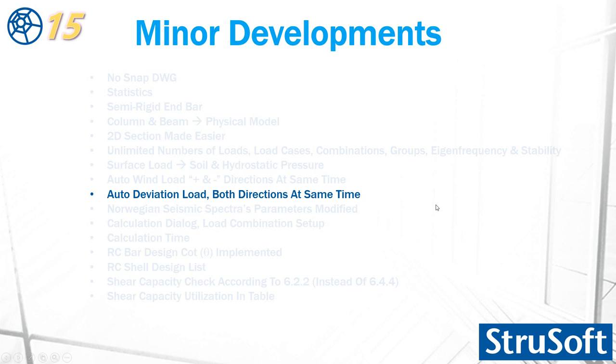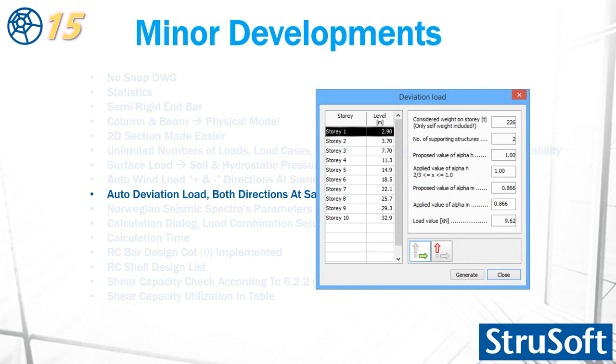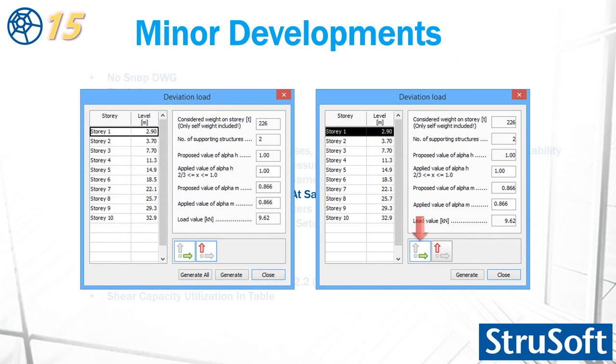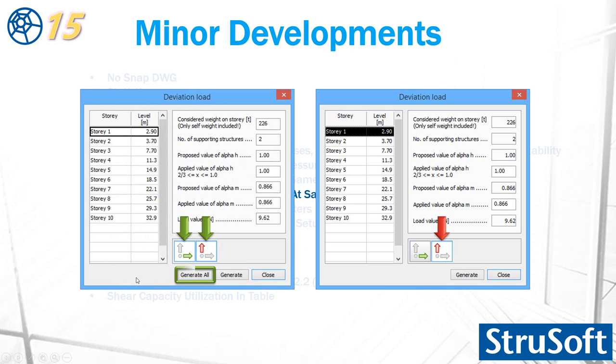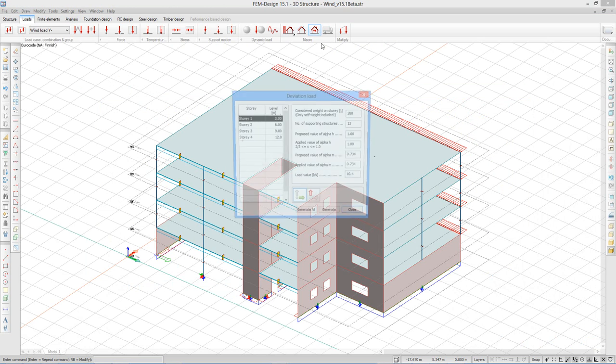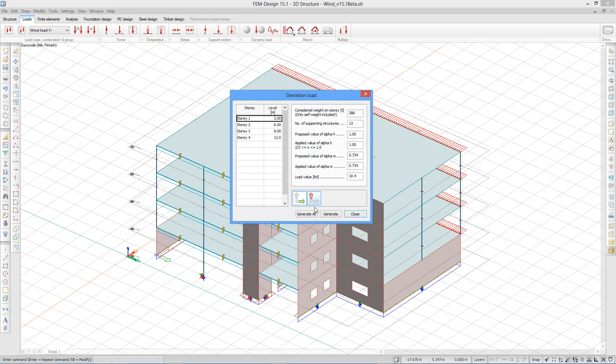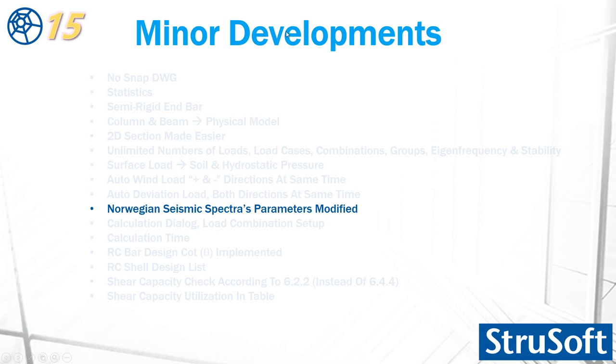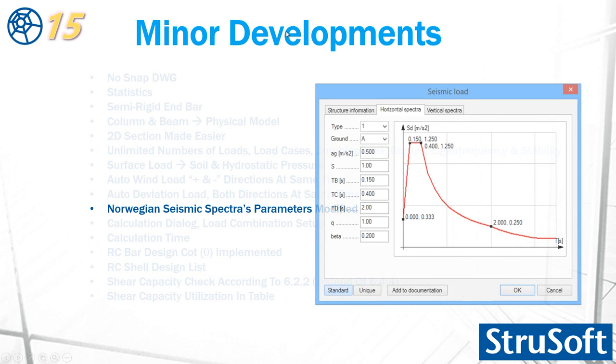Auto deviation load also made it much easier. You could insert in one direction and story by story. In version 15, they also can be turned on at the same time. And another button is added here that with one click you can generate for all the stories. Deviation load, turn it on and generate all.